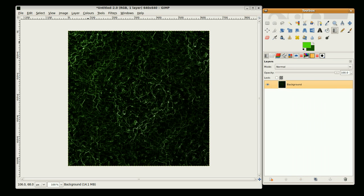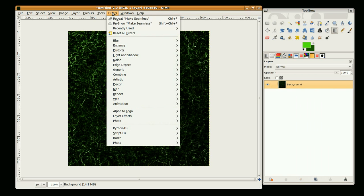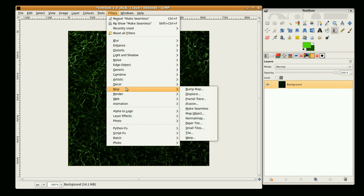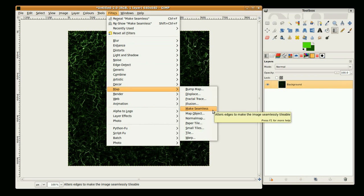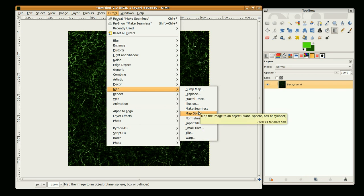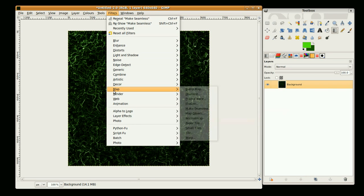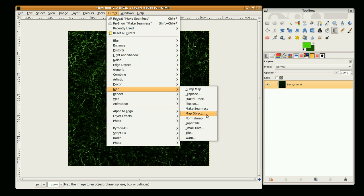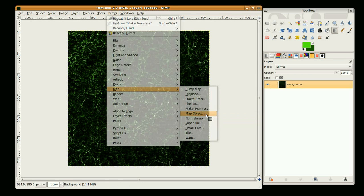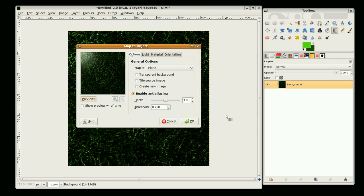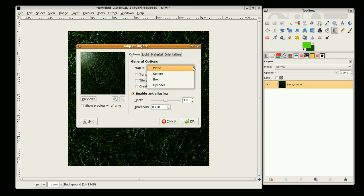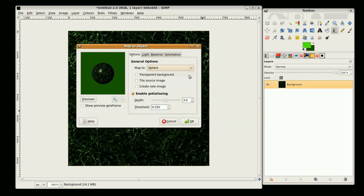OK, now we're ready to make it to a sphere. The reason that we did a map to seamless is if you don't do that it creates a line down the middle of the sphere. So now we're going to go to filters, map, map object, and go to map to sphere.